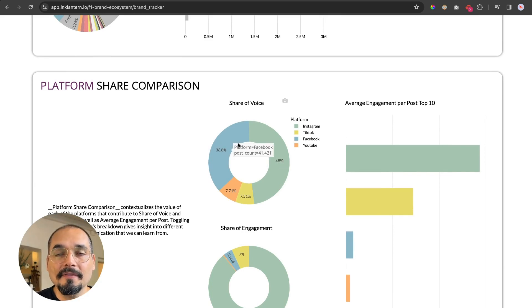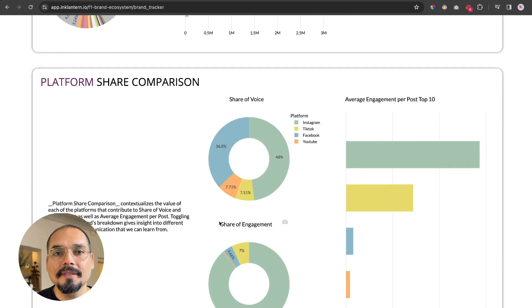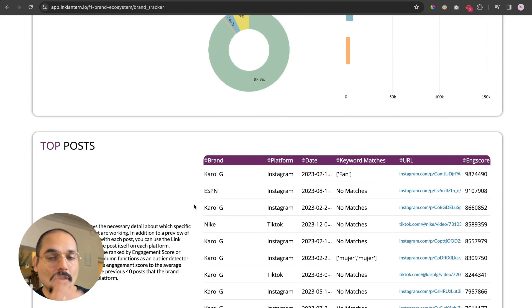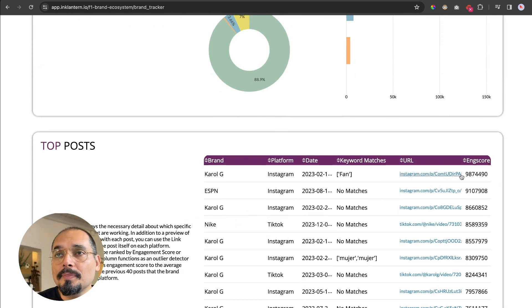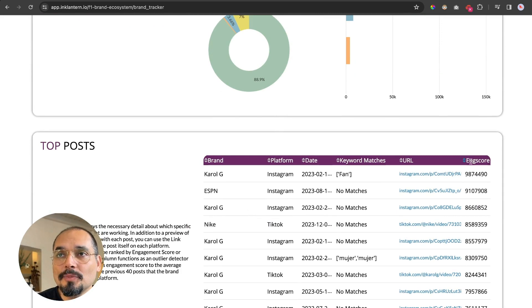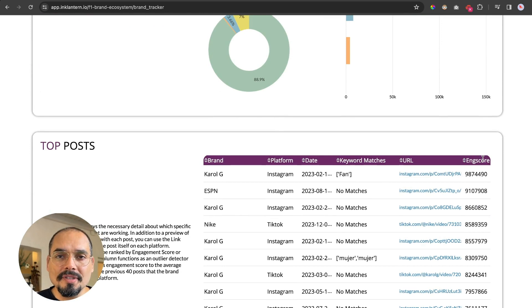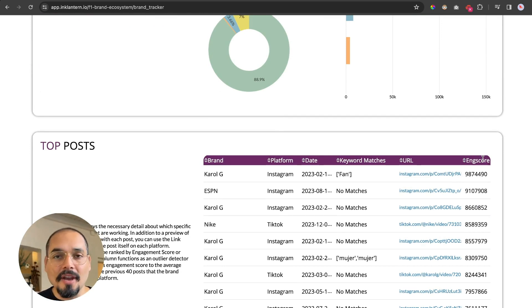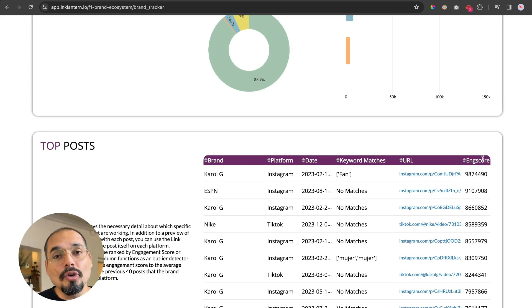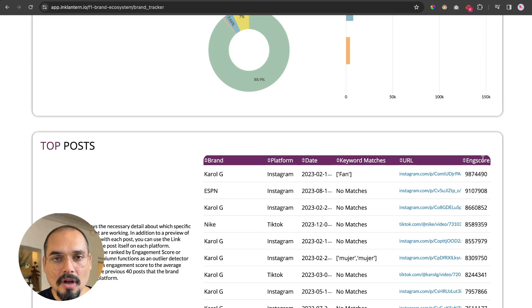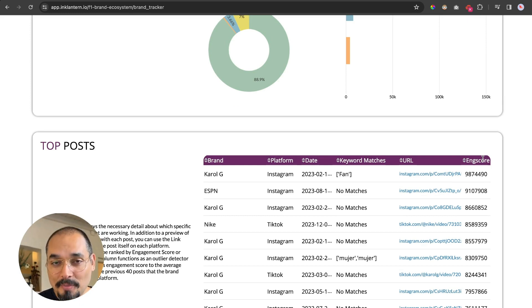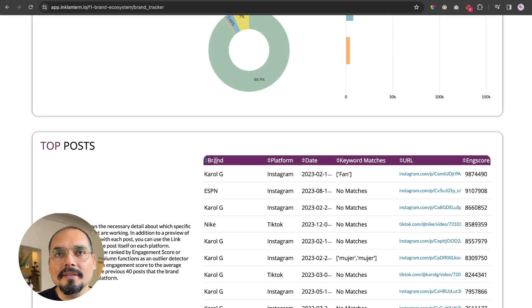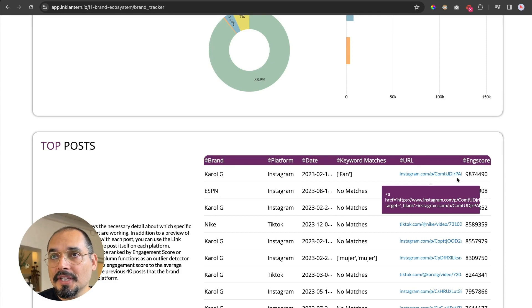In terms of volume, Instagram and Facebook dominate. And here at the bottom, you will see all the top posts ordered by engagement score. The engagement score is a metric that looks at the engagement metrics by platform, like likes, shares, views, etc., but it also incorporates the sentiment of the comments. We use 100% of the comments and do sentiment analysis on all of them.